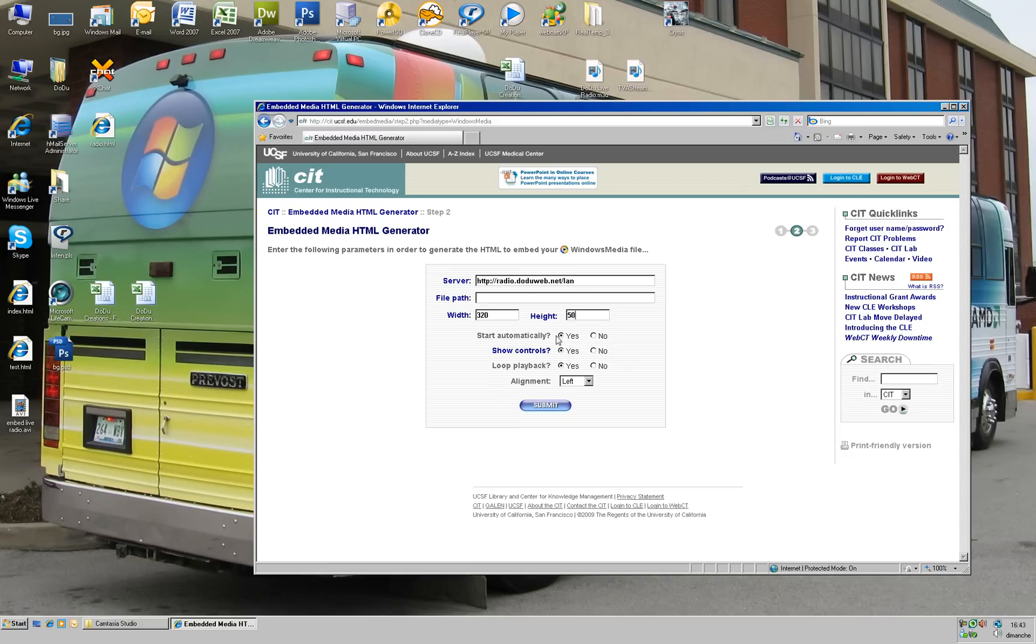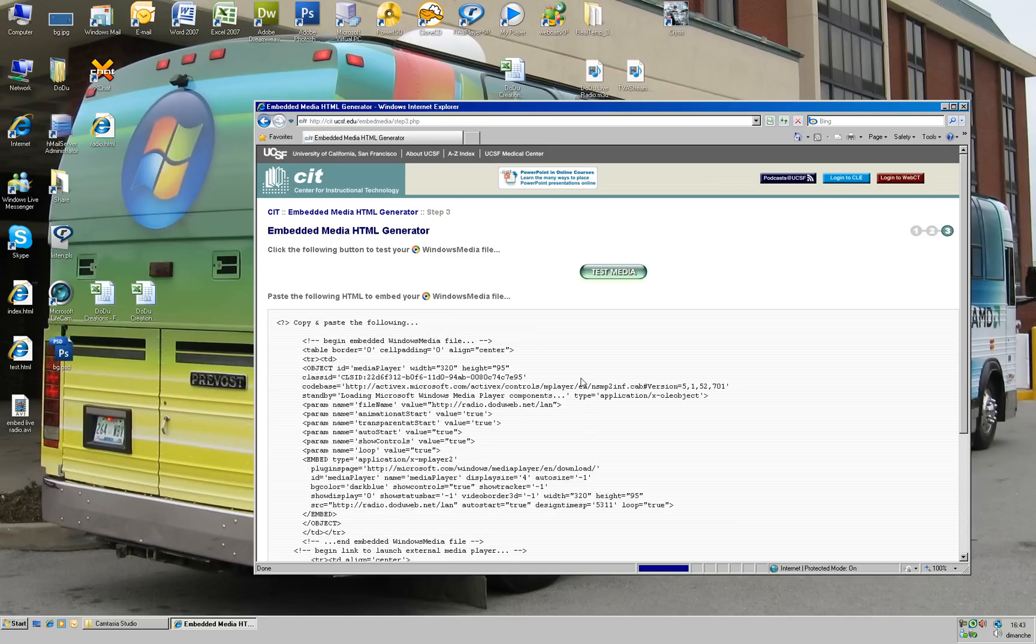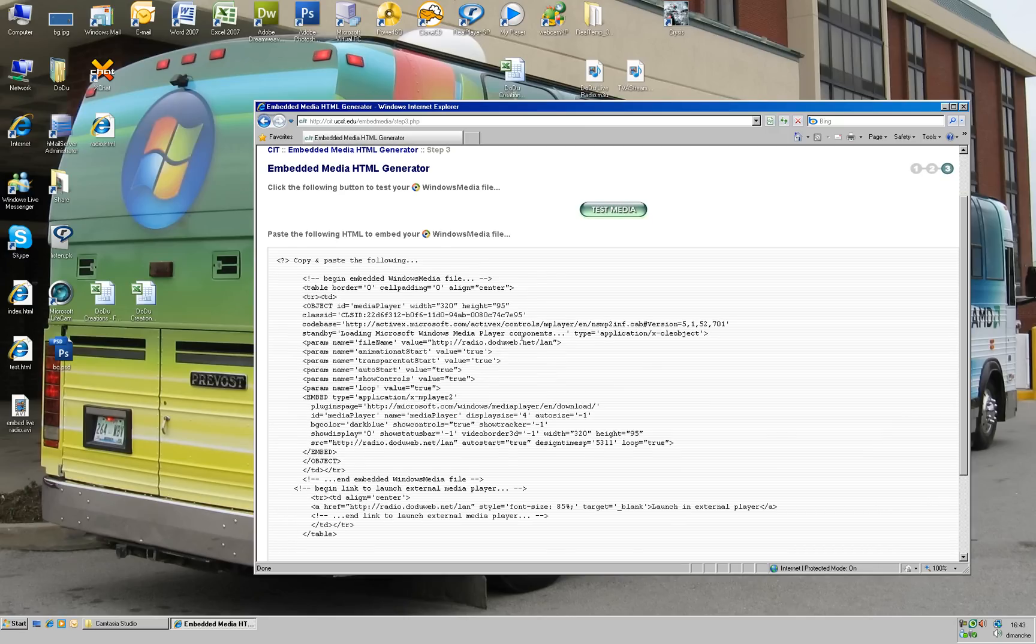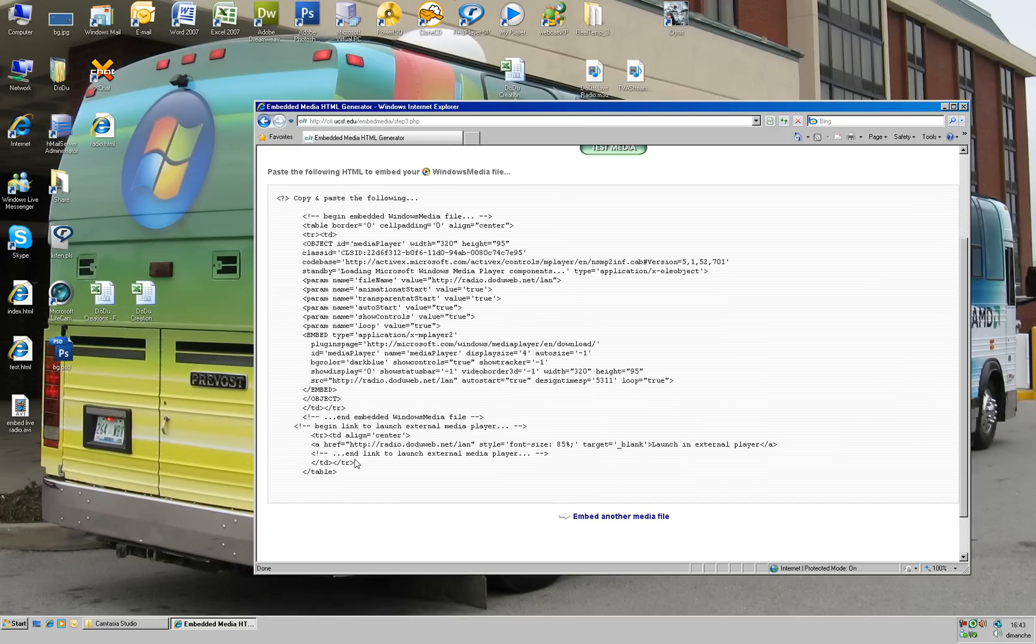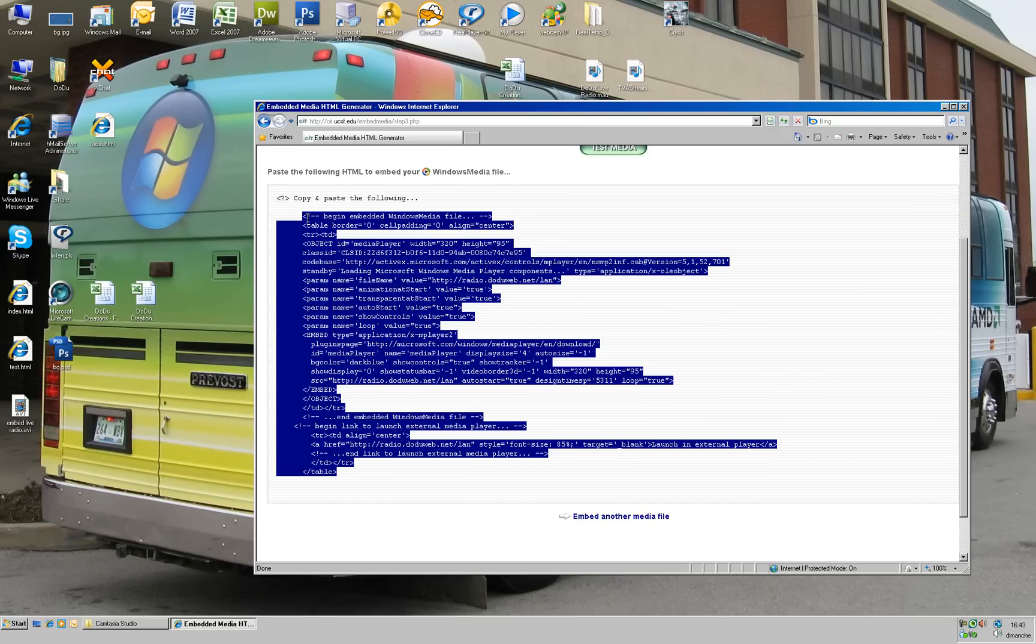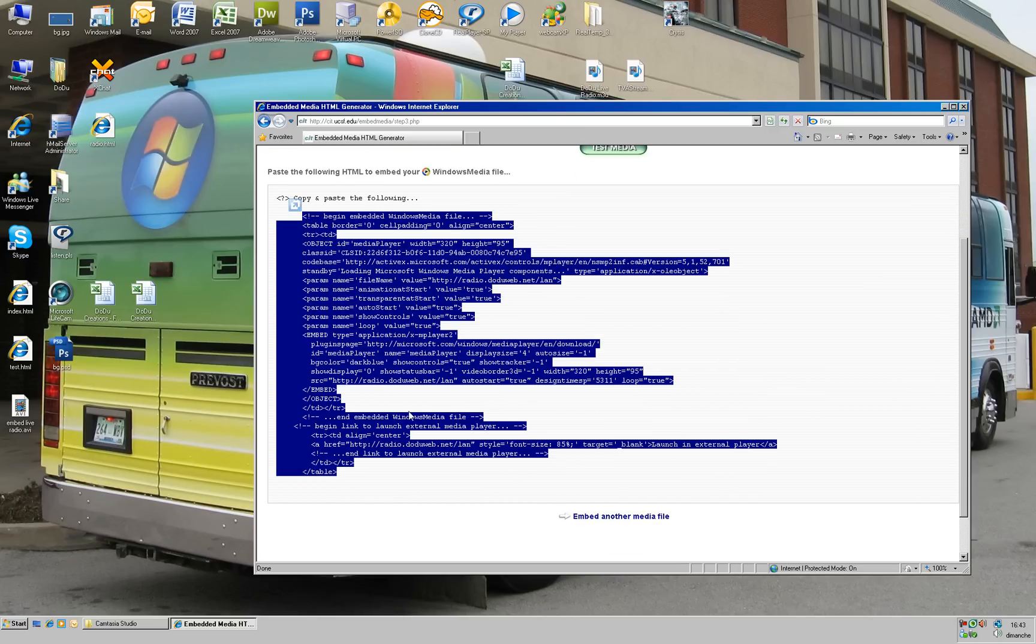Start automatically, show controls, loops, play black. Yeah, it looks nice in the center. So I click submit. This is giving me the code for the embed radio. So I copy that.